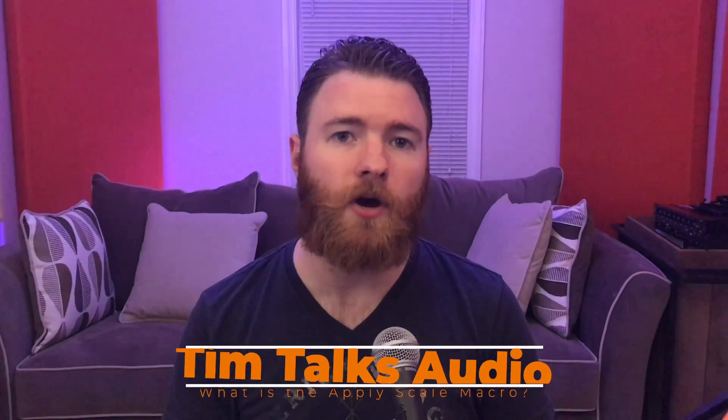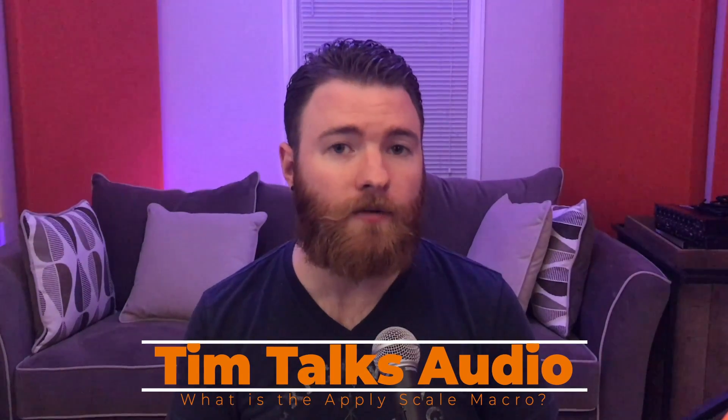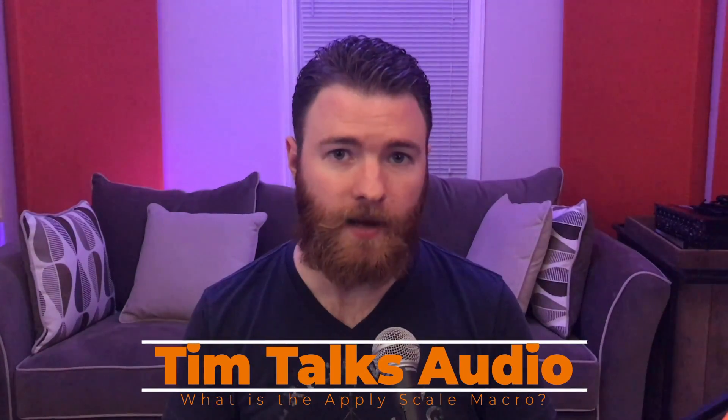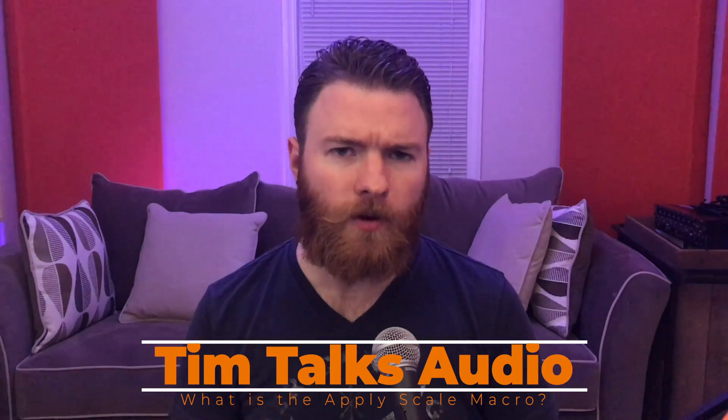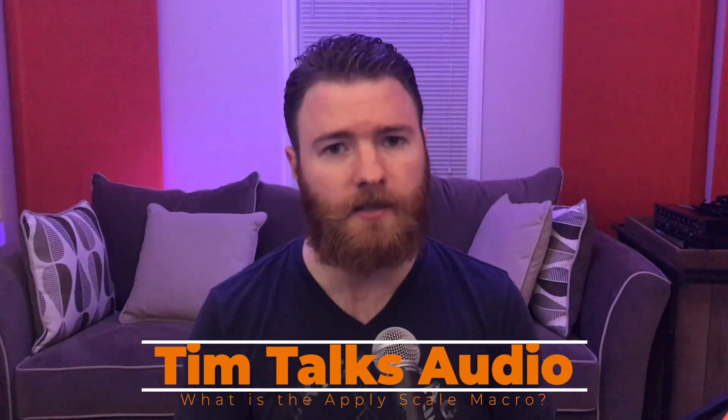Hey everyone, this time on Tim Talks Audio, we take a suggestion straight off of a YouTube video and learn what Apply Scale does inside Studio One.